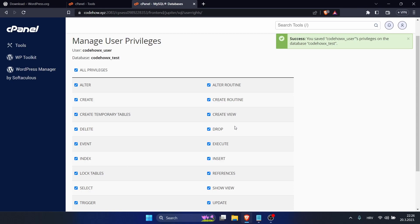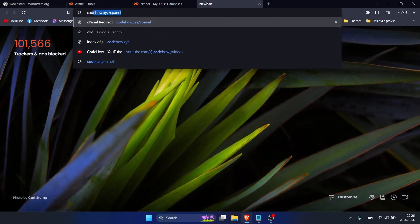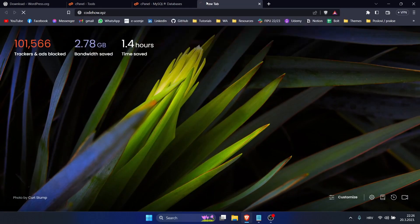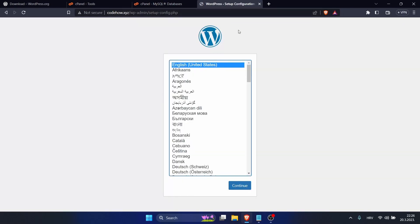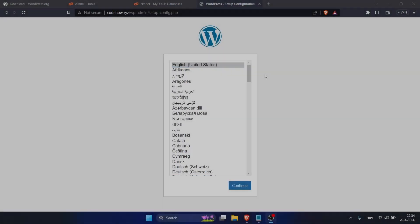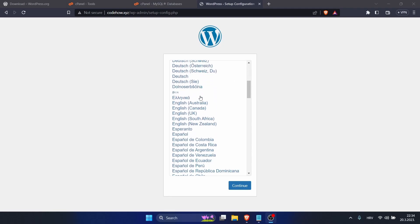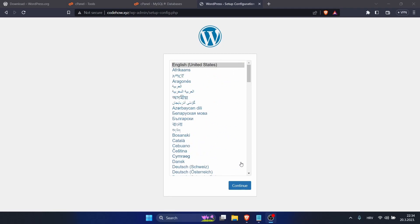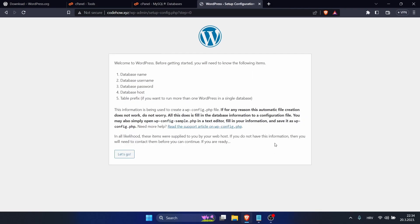For that, go back to your website. Now you can choose your language. I will use English and click Continue. Okay, click Let's Go.